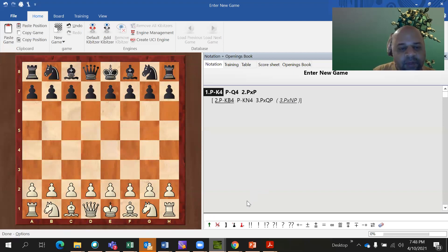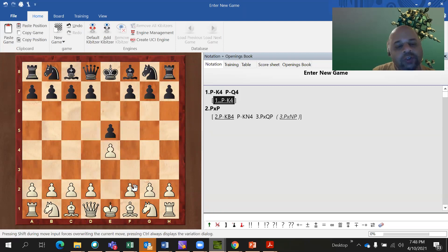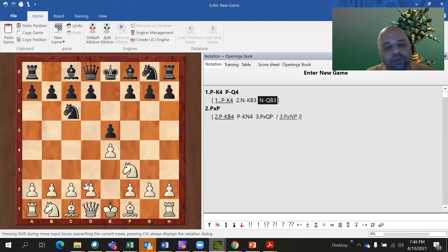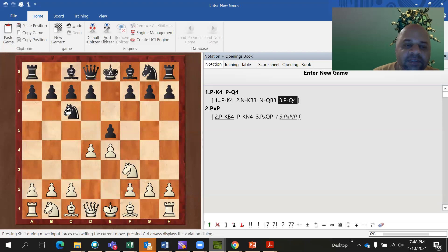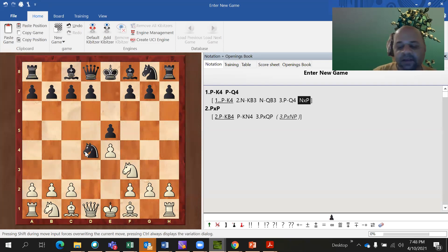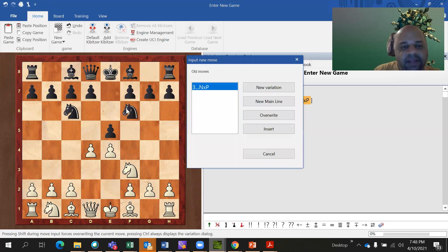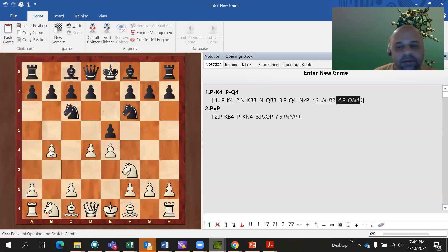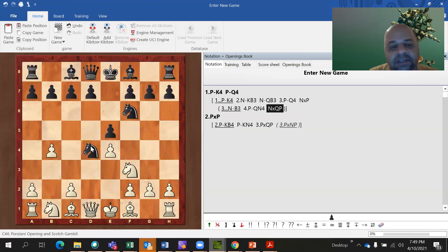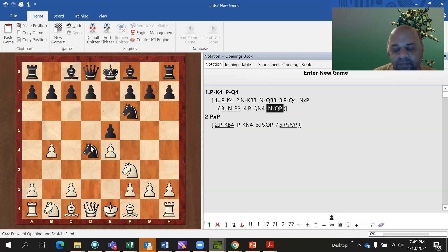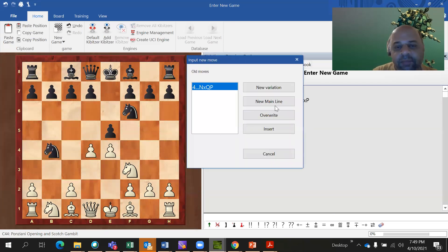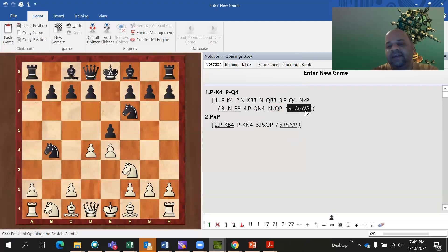Now let's look at the Scotch opening: knight f3, knight QB3, knight QB3, P-Q4. If the knight captures the pawn, you write N crosses P, because there was only one pawn the knight could have taken. But suppose black plays knight KB3 and white plays pawn to QN4. Now if black captures, writing 'knight crosses pawn' is not enough — it is written as N crosses QP if the knight takes the queen pawn, or N crosses NP if the knight takes the knight pawn.